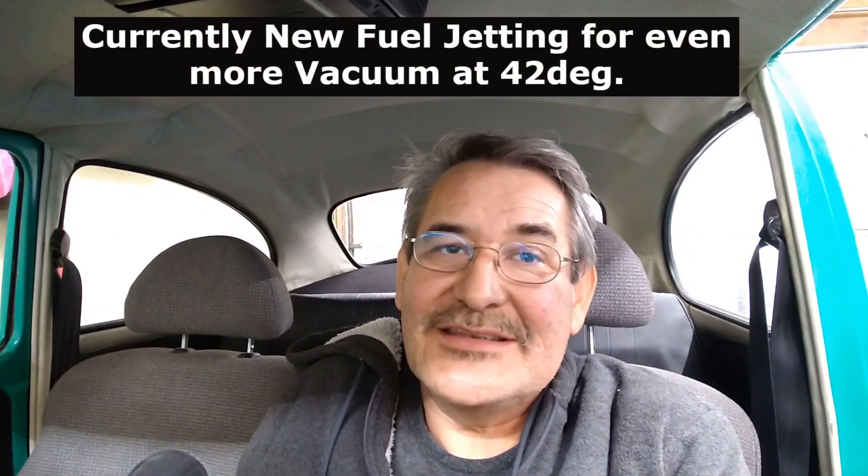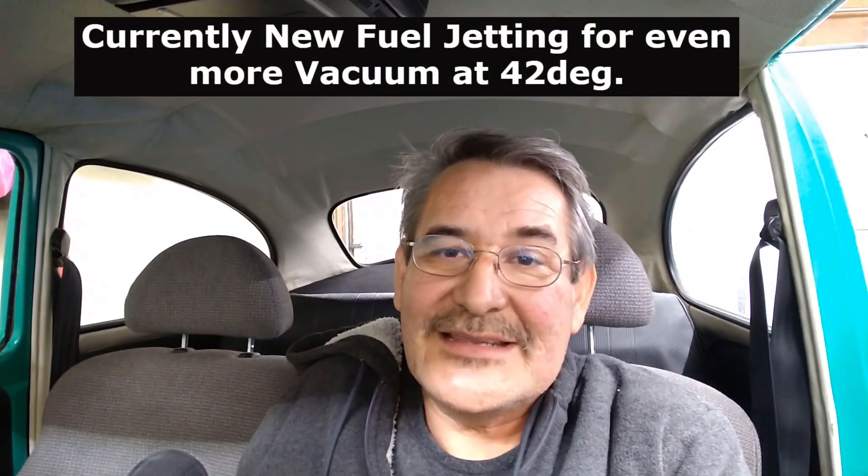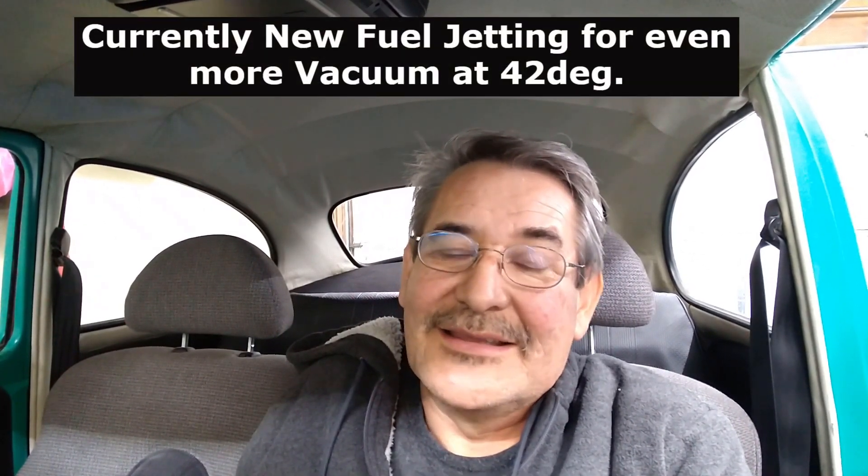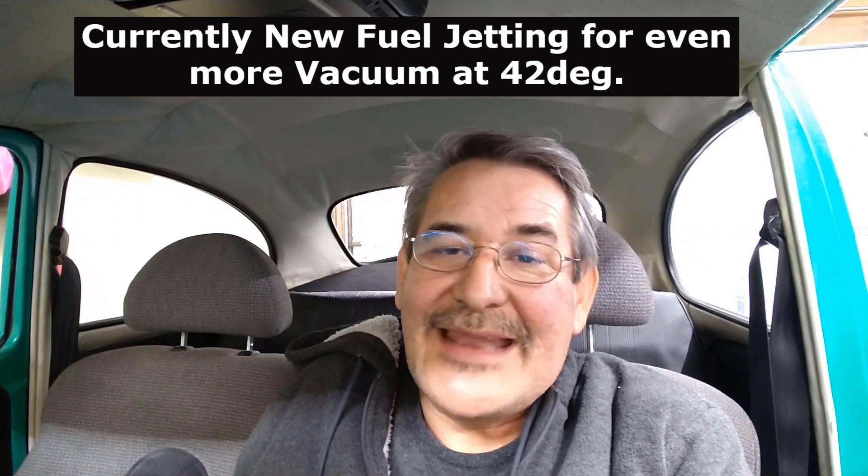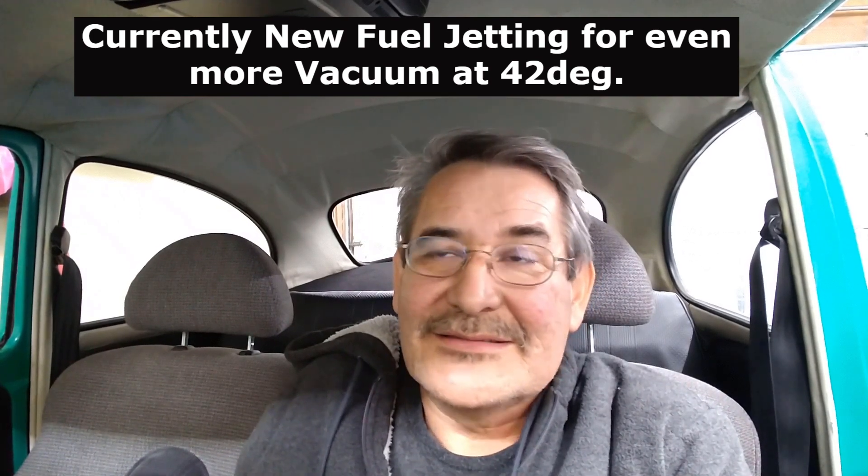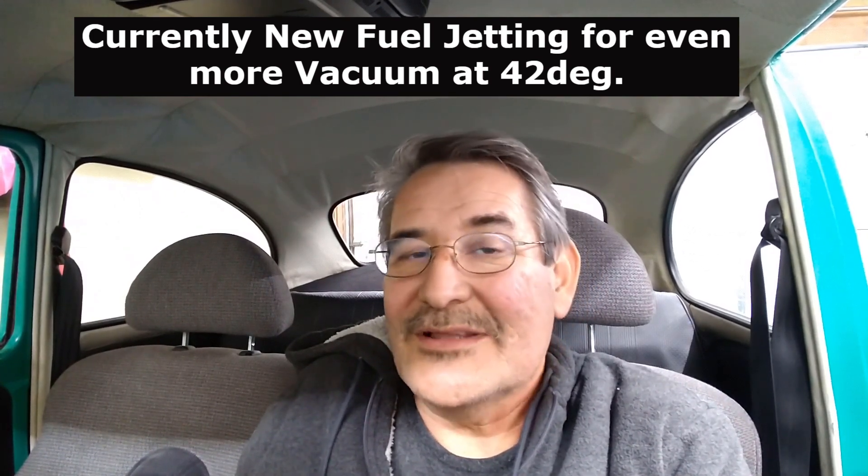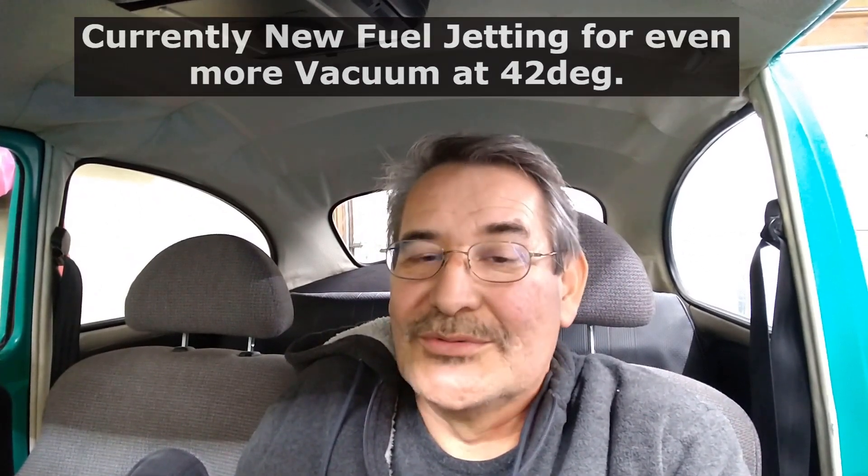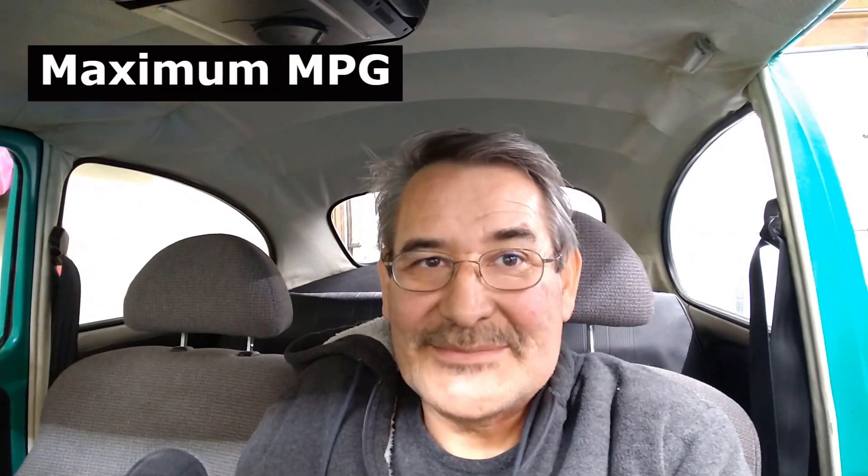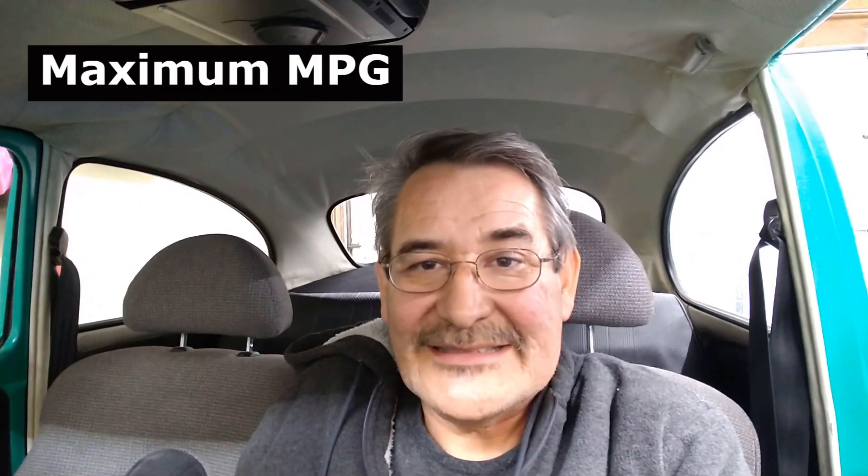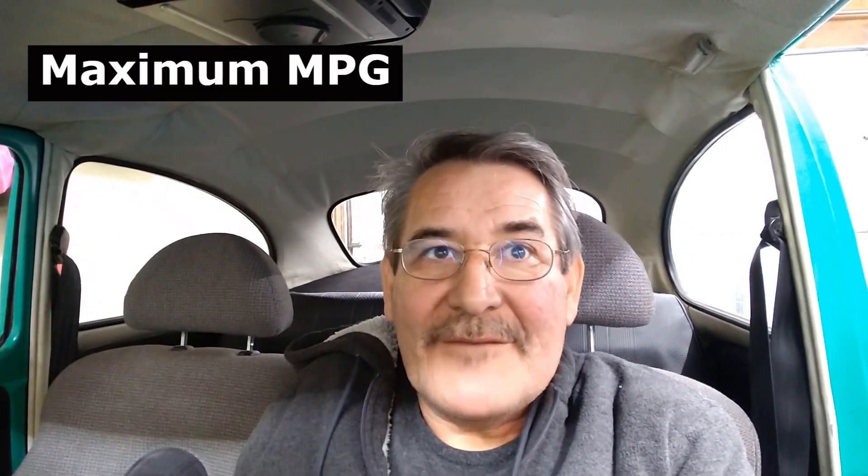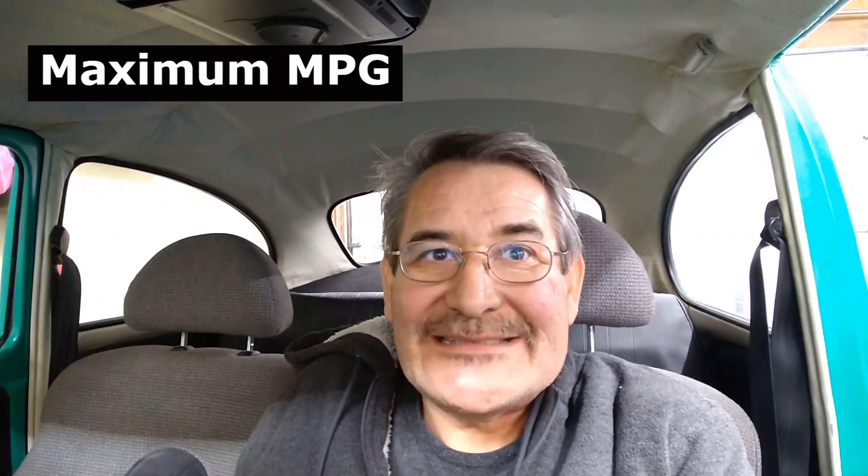That actually gave me more vacuum. A lot of guys are saying oh that's way too much timing. You know what, I actually ran it at 42 degrees and nothing changed - the vacuum stayed at 78 and nothing happened. So I think I can run 42.